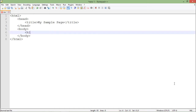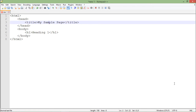In the body I'll put anything I want to show, like an h1 heading. As you might know, we have six sizes of headings — this is heading one. In the head section, apart from the title, you can put things like script if you want to include any JavaScript, VBScript, or any particular kind of script.